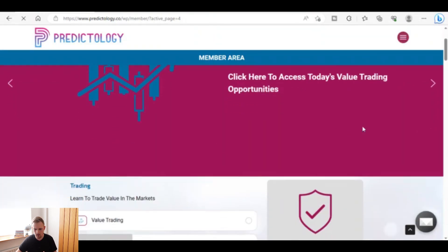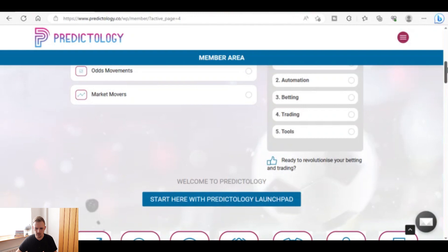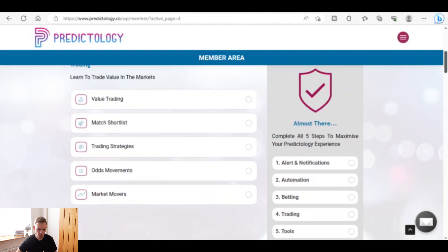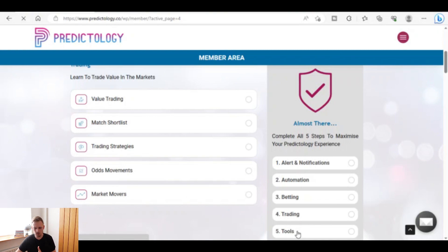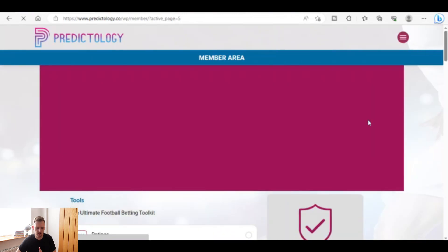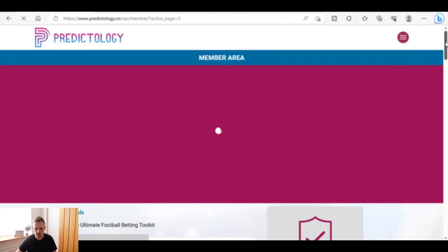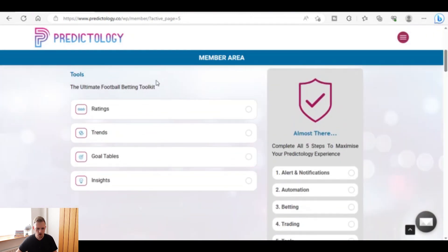Step four covers the trading part of the site — value trading, match shortlist, trading strategies, odds movements, and market movers. Step five, getting fully acquainted with Predictology, covers ratings, trends, goal tables, and insights — all part of the tools section.